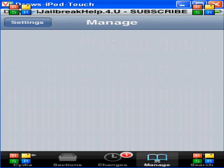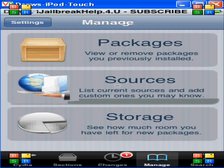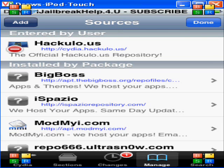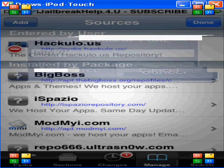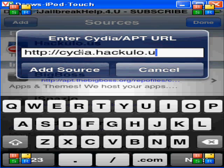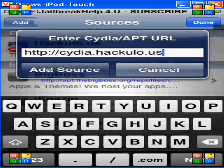You want to click Manage, then Sources, and you want to go to Edit, then Add. Right here you want to type in Cydia.HackYulo.us, just like this. Then click Add Source.